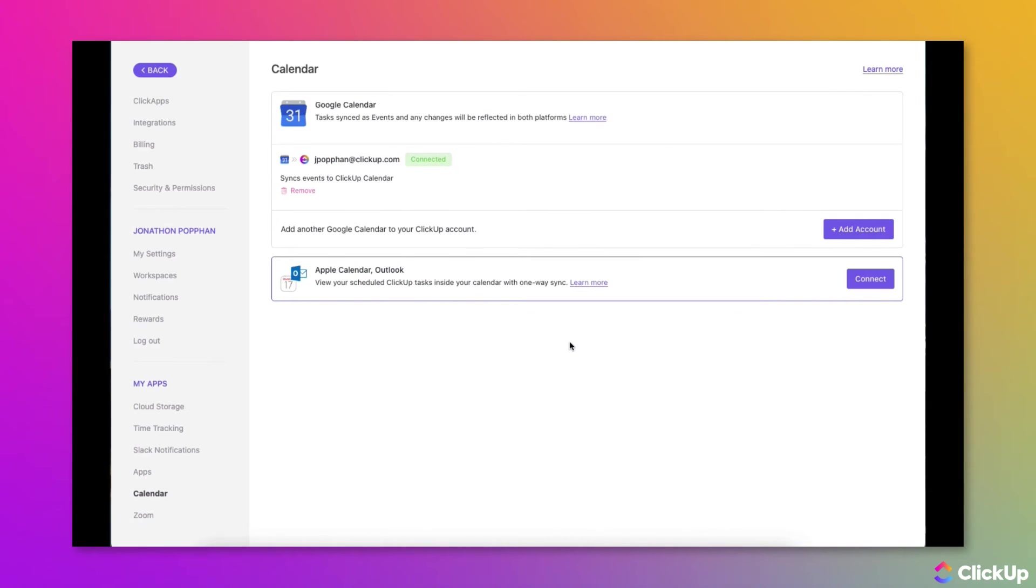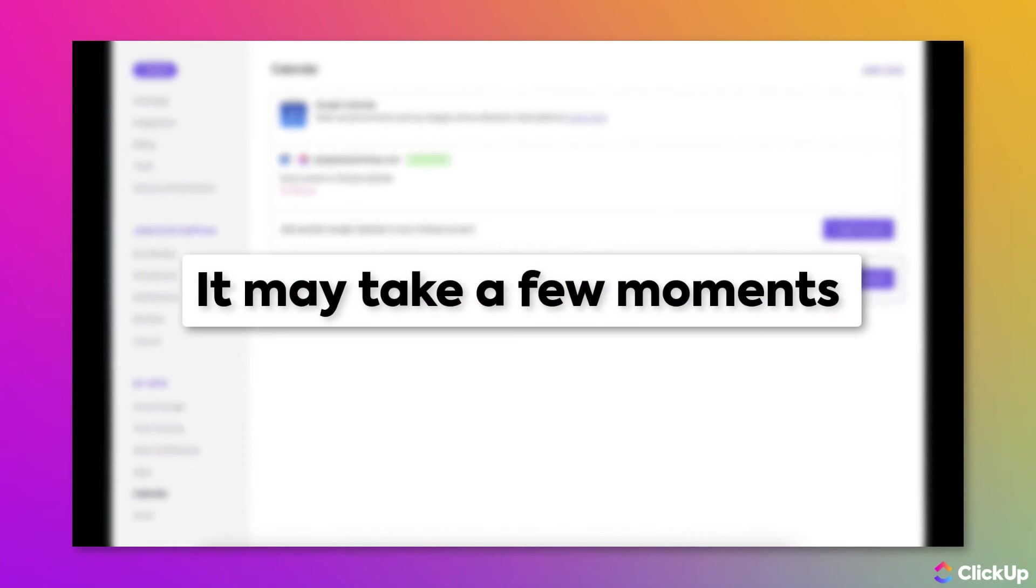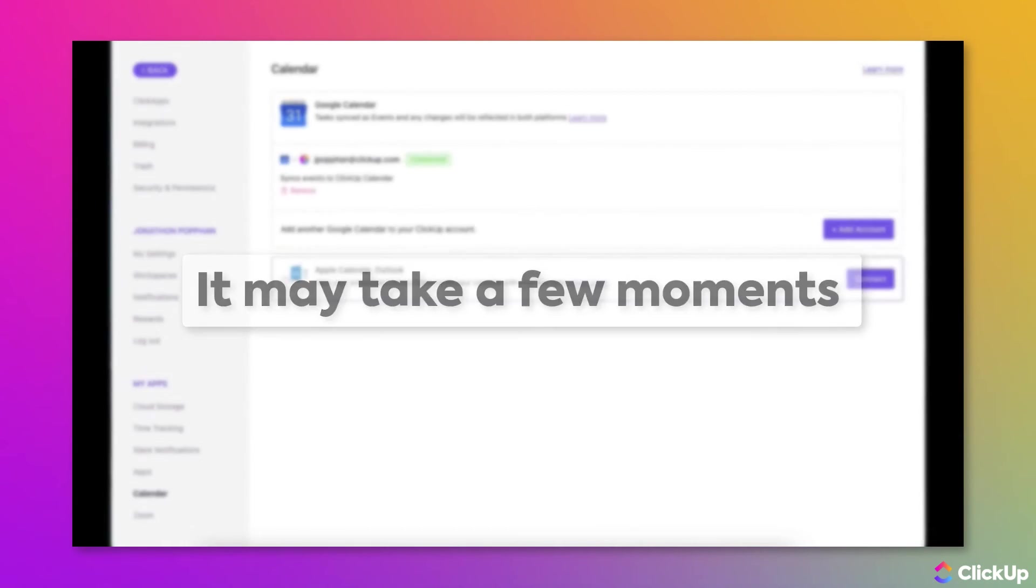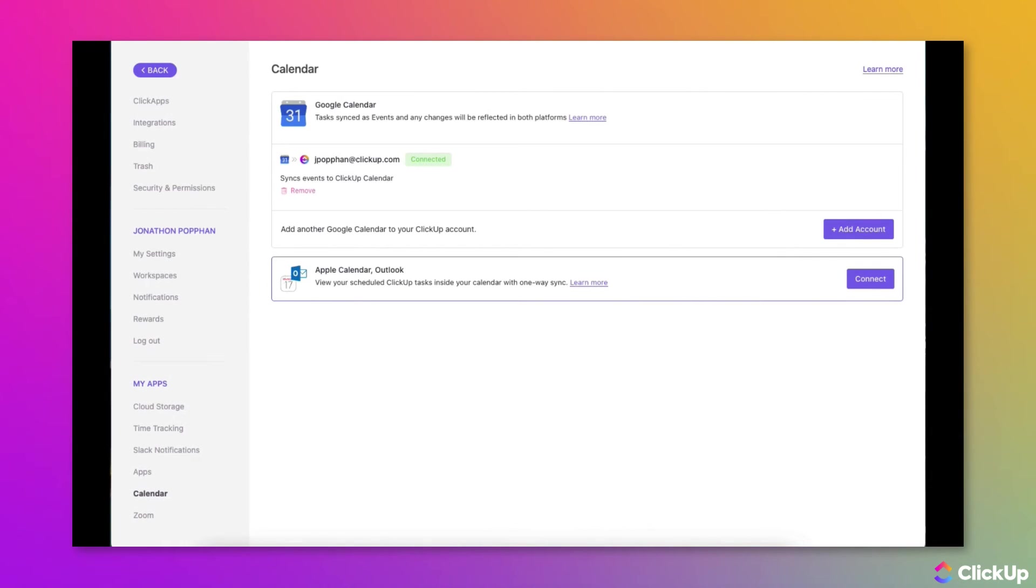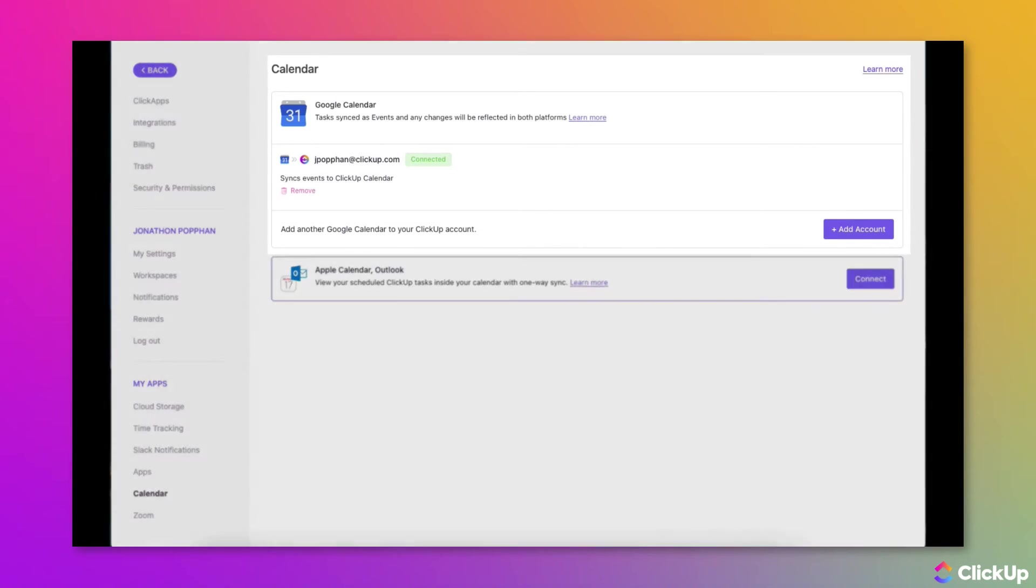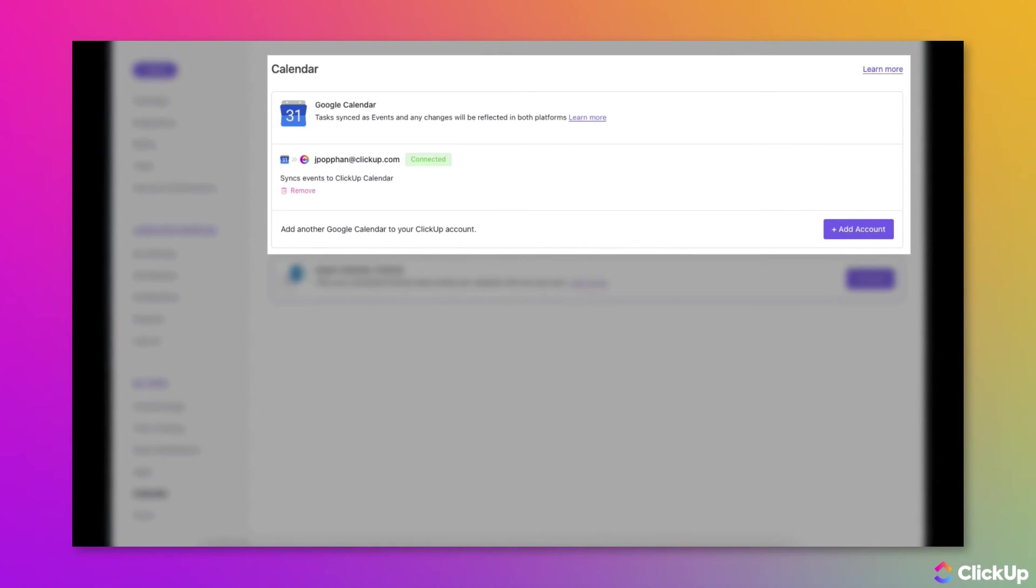ClickUp will then begin synchronizing your Google Calendar with your calendars in ClickUp. Know that it may take several minutes for full synchronization to complete, and you may need to occasionally re-authenticate the Google account you've added to ClickUp based on Google's or your organization's security policies.